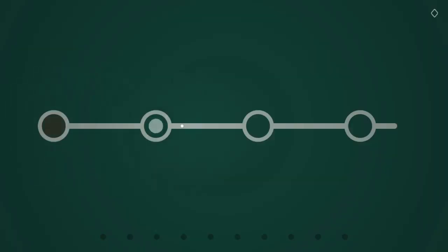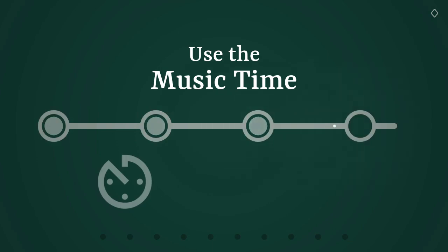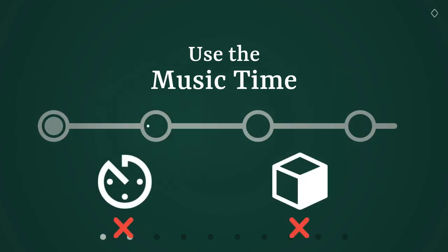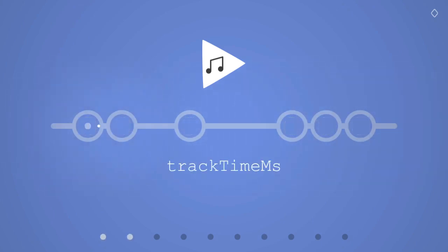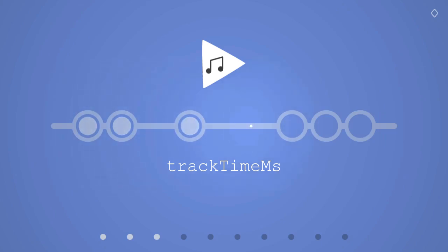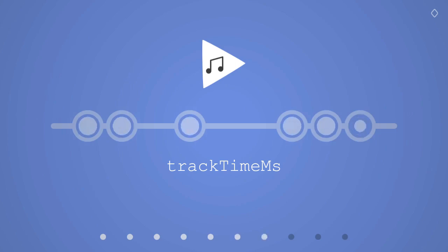Secondly, always use the music time as reference. Avoid custom timers, or even worse, collision detection in the physics engine. Your music player likely has a property that tells in milliseconds at which time you are in the track. This is the value you must always use for the game logic, for the movement of screens, for scheduling. It corresponds to what the player is hearing, so it should be your only source of truth if you want to be in sync with the music.